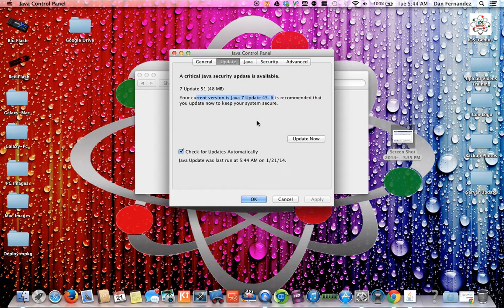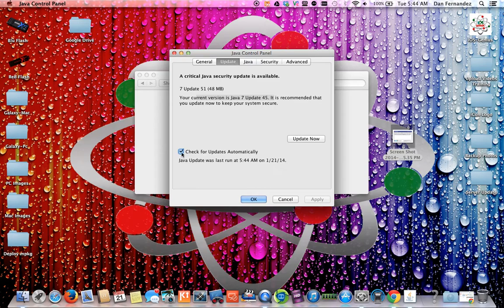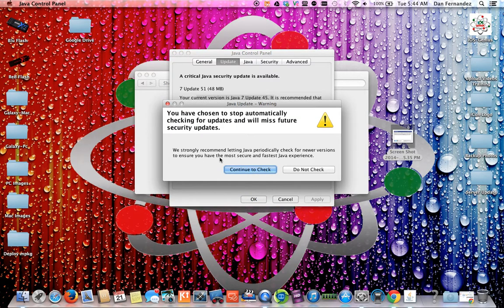When you're in this window for the Java control panel, it's always advisable to uncheck the check for updates automatically. You want to always uncheck that.